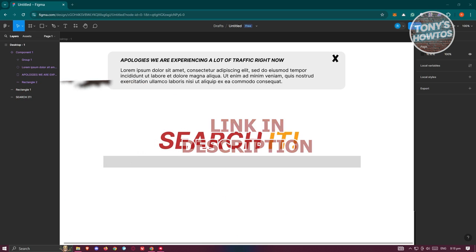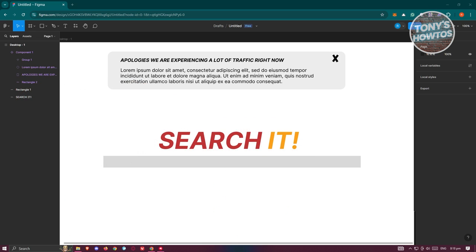Now you might be wondering, how do you start using variables? Well, first you need to discuss what variables are and what their uses are.